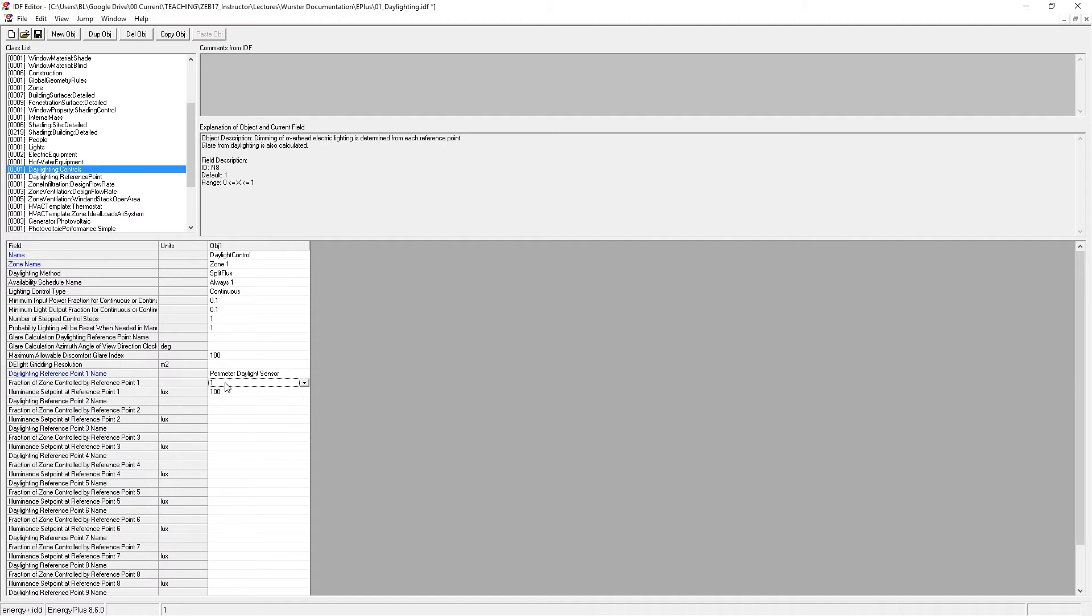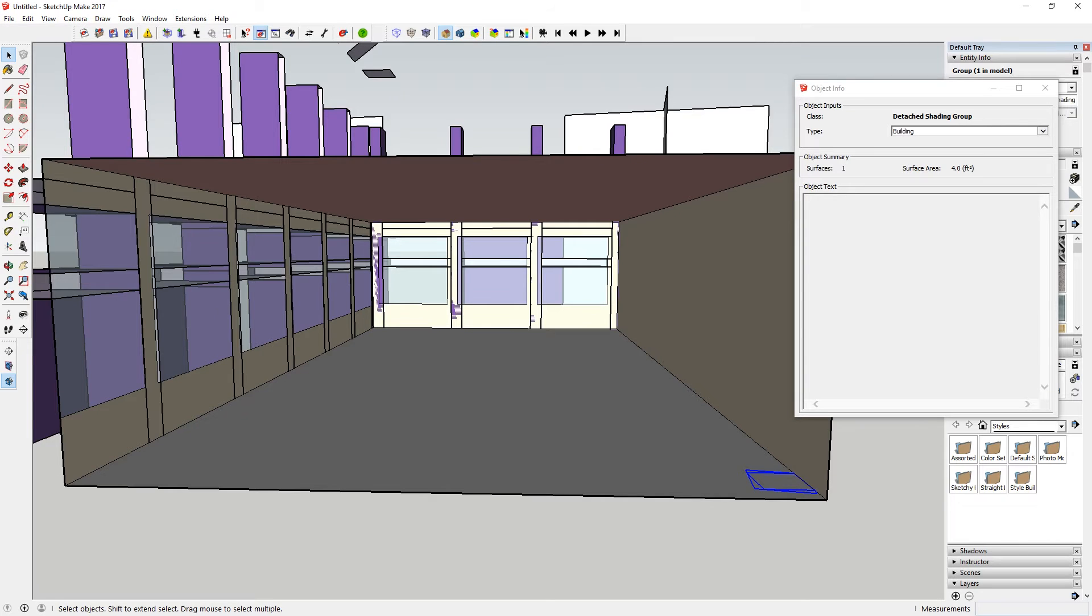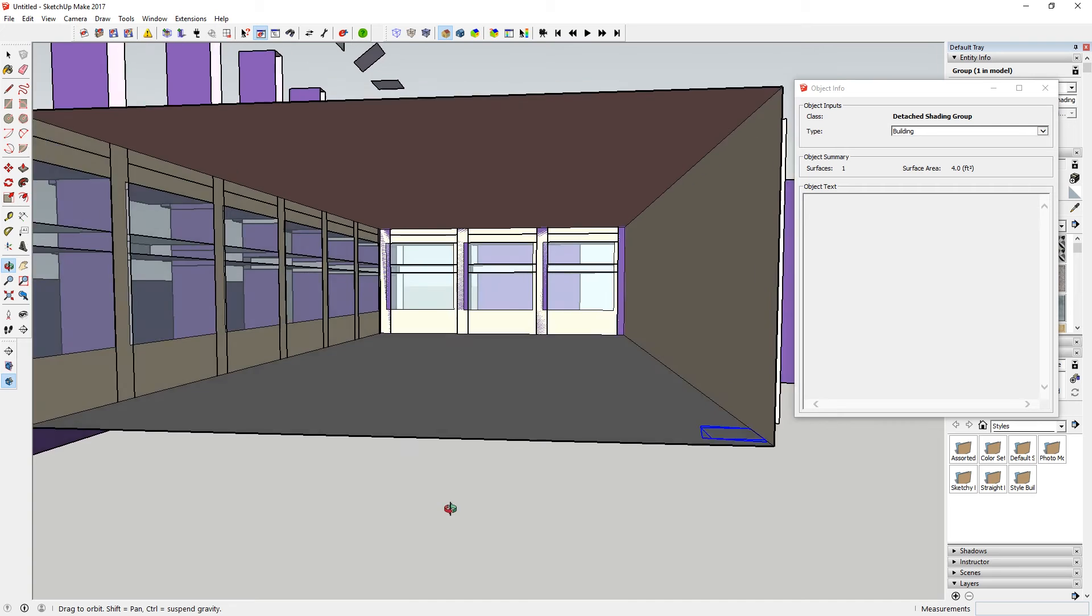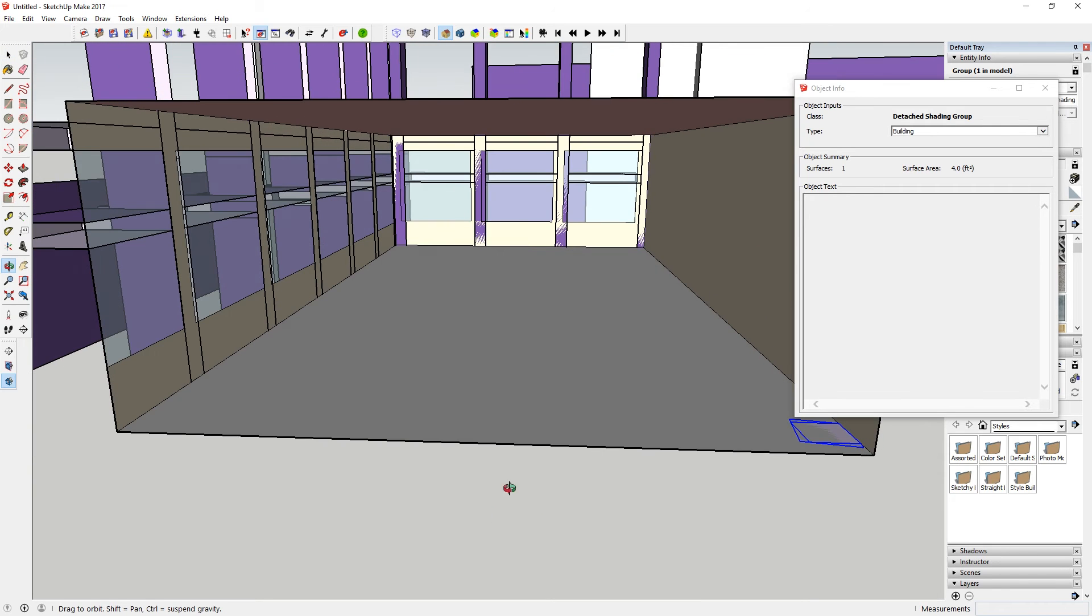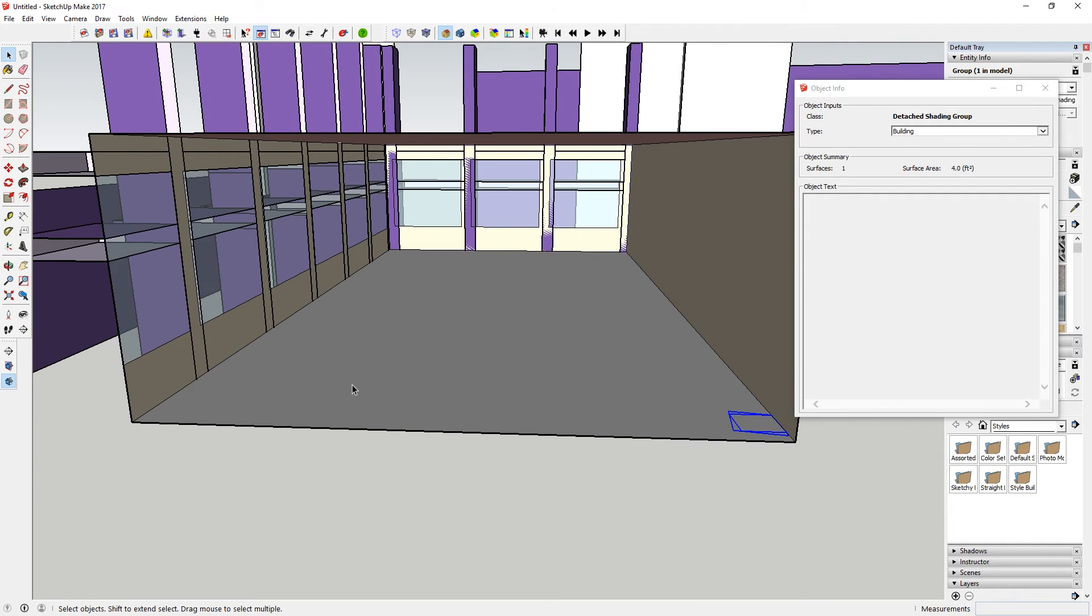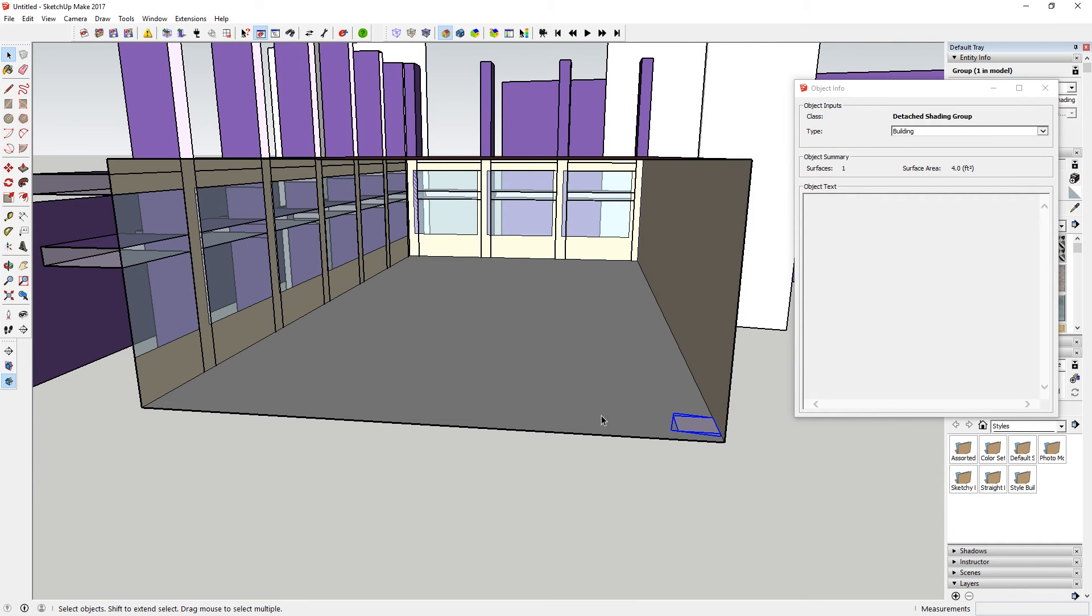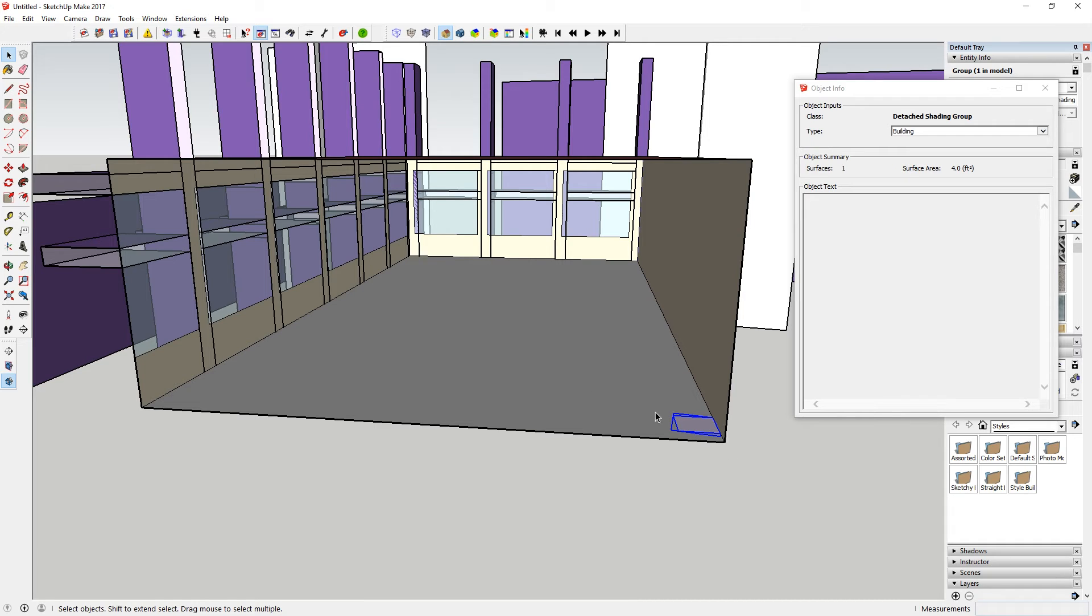Now coming back to this fraction of the zone controlled by the reference point, this gives you the ability to, coming back to our SketchUp model here, to say how much of the zone is controlled by that sensor point. So in my case here, I would want all of the lights in the computer lab to be controlled by that sensor point because it's in the back of the lab.